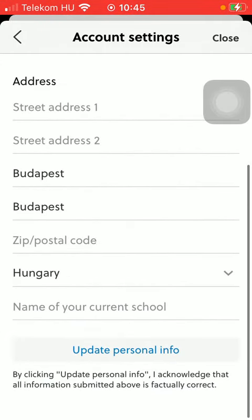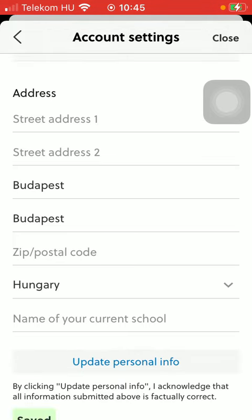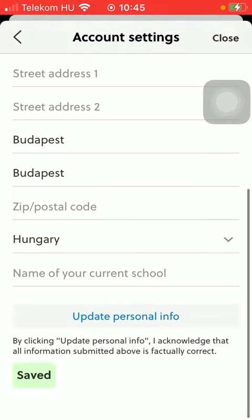By clicking on the update personal info button you will acknowledge that all information submitted above is factually correct. So tap on update personal information.